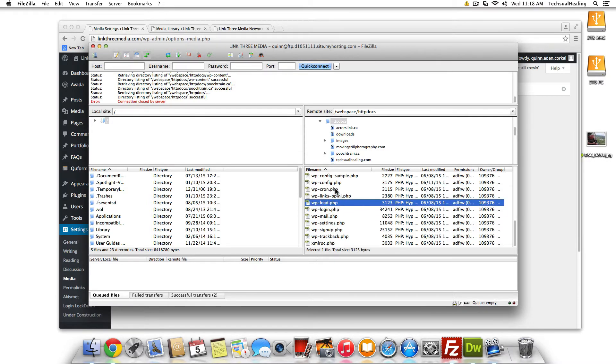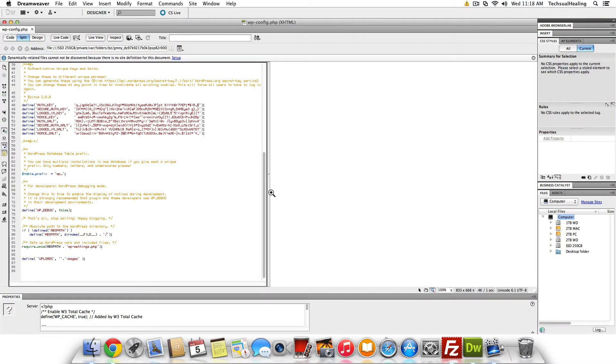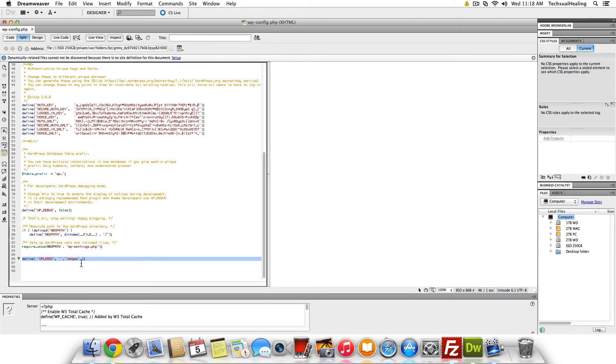And then the final step is to go in and change your WP config file. So I'm going to go into Dreamweaver. I've got mine open here and you have to add this line of code. Now, wherever you want it to be uploaded to, you're just going to change this to the folder name and it will be uploaded to that directory.